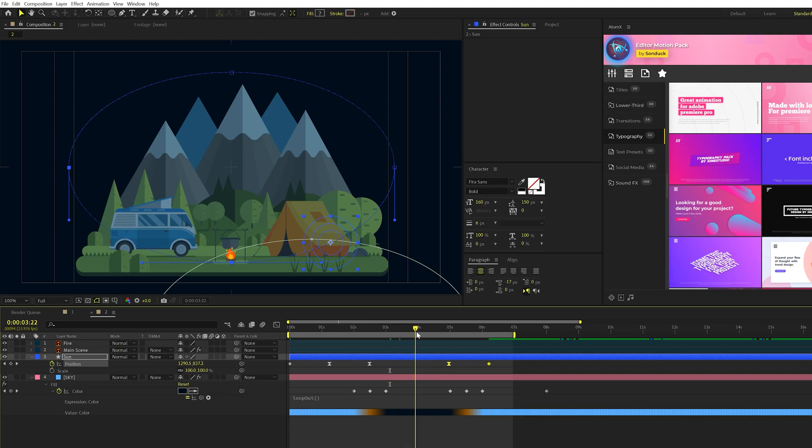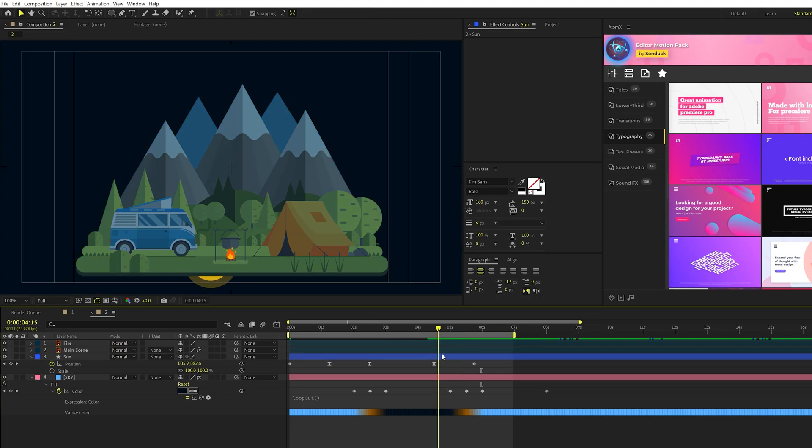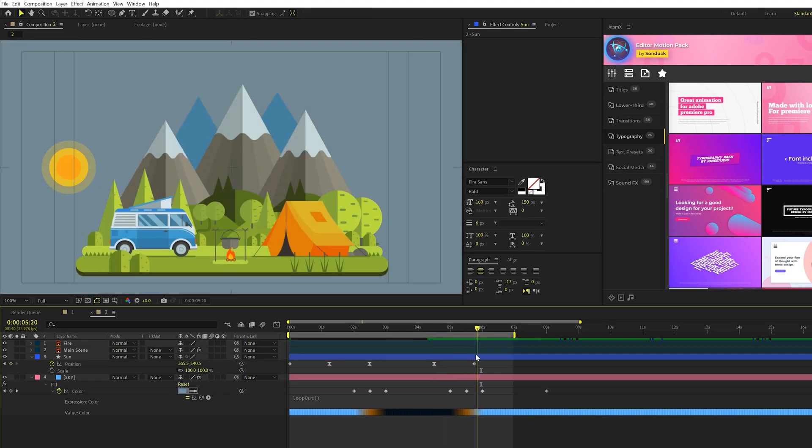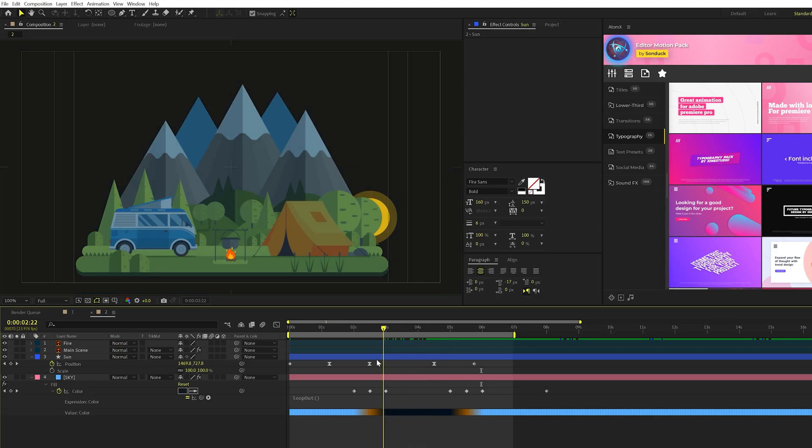but it won't move fast enough to where it will come out when it's still dark. All right. So now that this is timed up perfectly, we just got to hide the sun under our scenes.